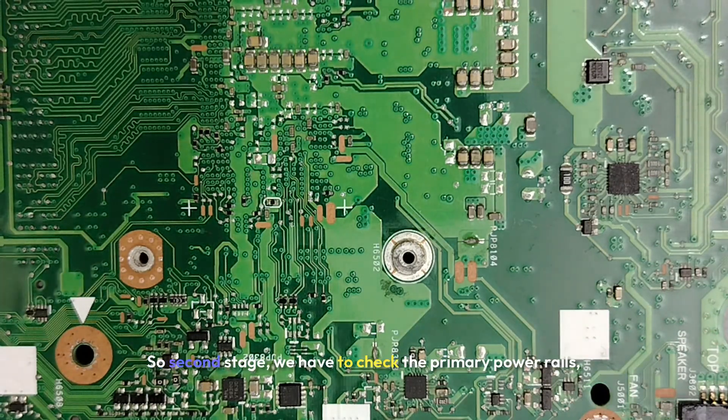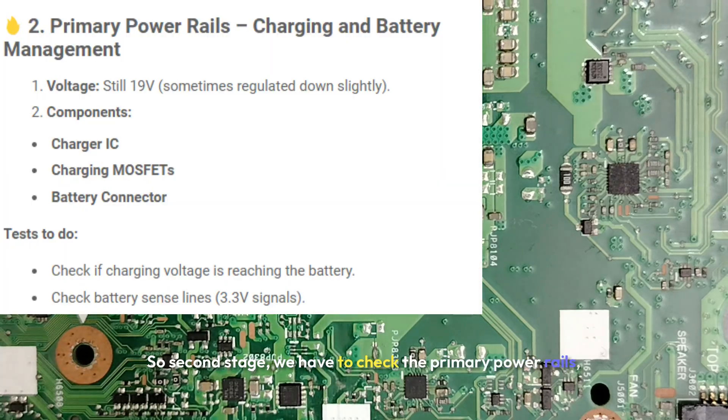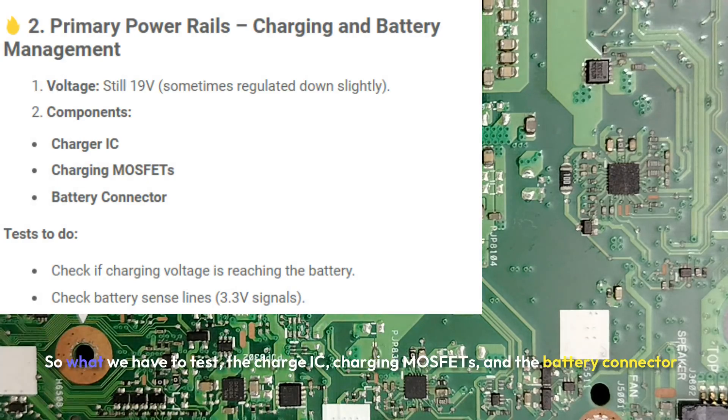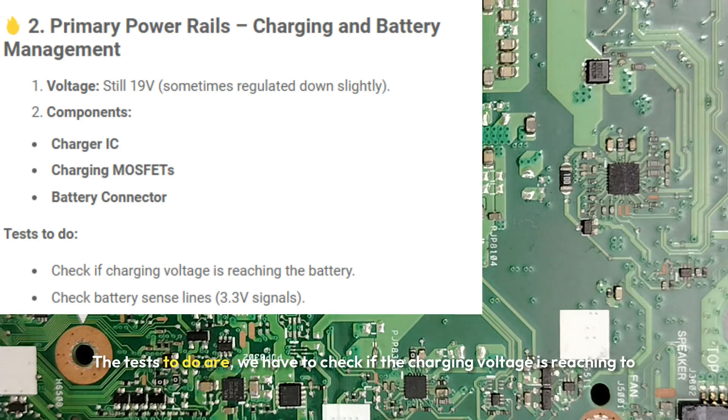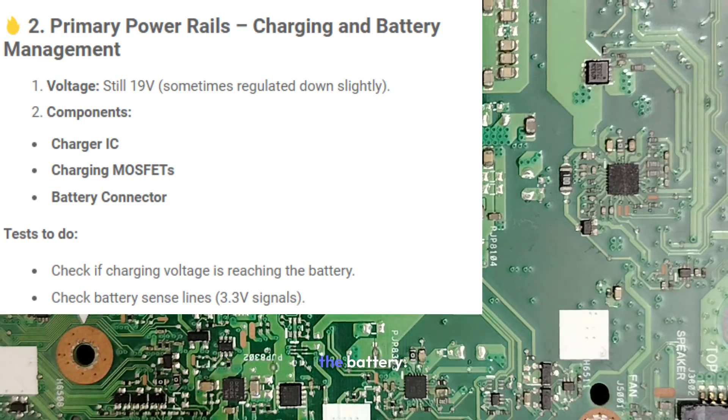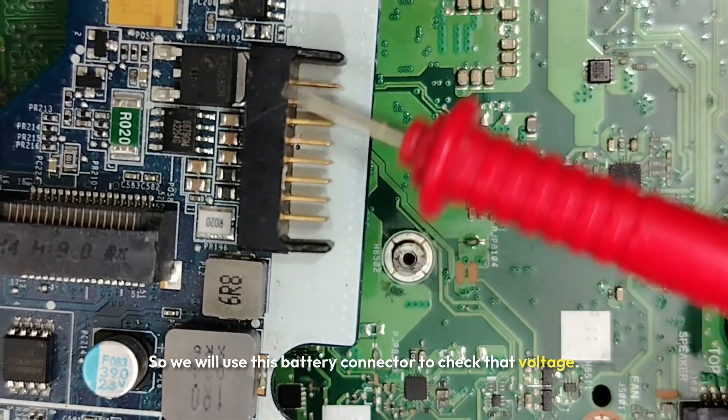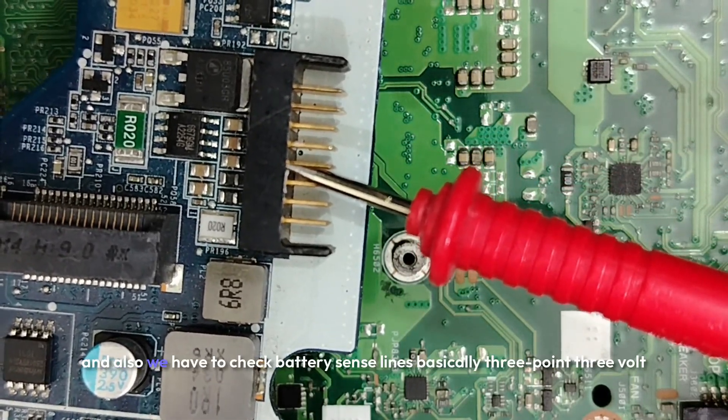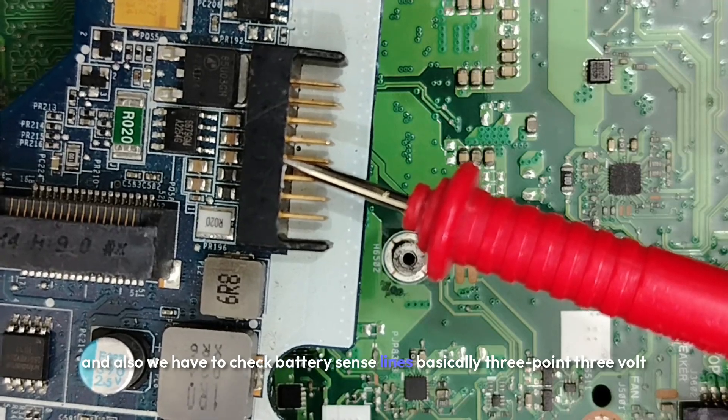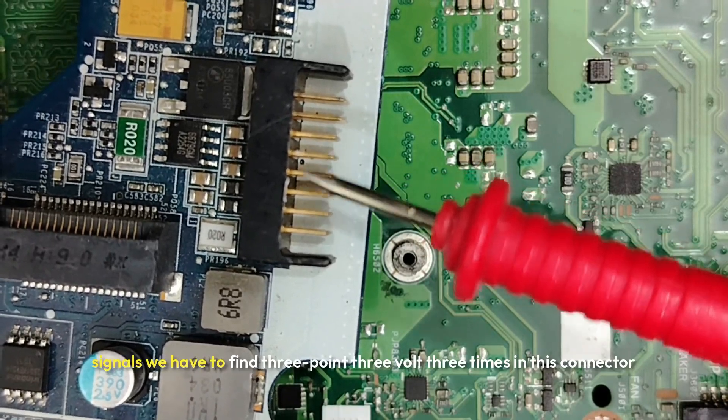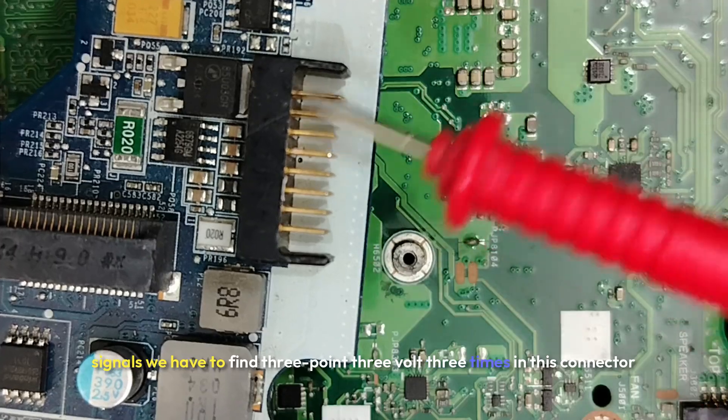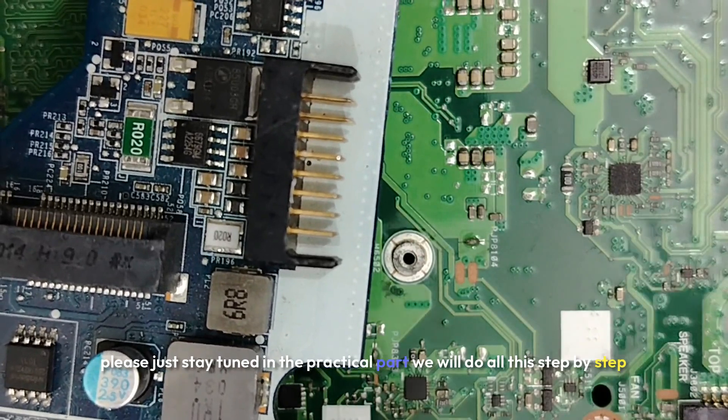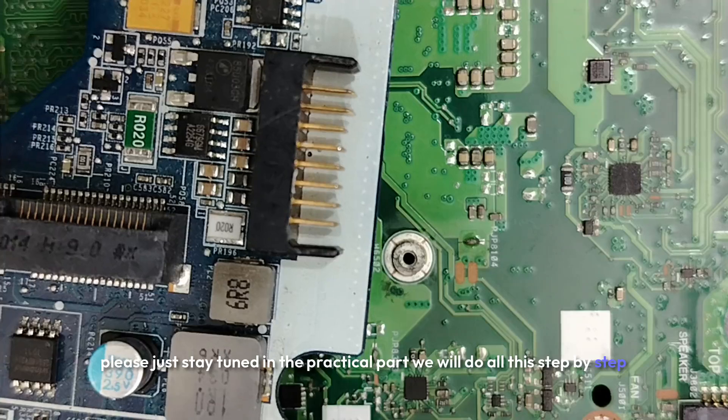So second stage we have to check the primary power rails, charging and battery management. So what we have to test: the charge IC, charging MOSFET, and the battery connector. The tests to do are we have to check if the charging voltage is reaching to the battery. So we will use this battery connector to check that voltage. And also we have to check battery sense lines, basically 3.3 volt signals. We have to find 3.3 volt three times in this connector. Please just stay tuned, in the practical part we will do all this step by step.